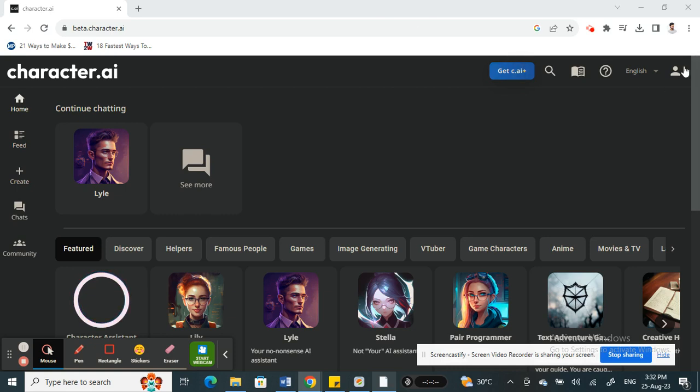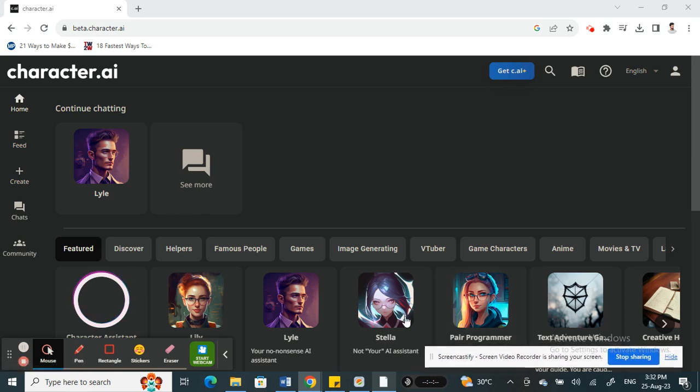Once you open up Character AI, make sure to log into your account. You need to be logged into your account. I've logged into mine and I'm on my home page here.